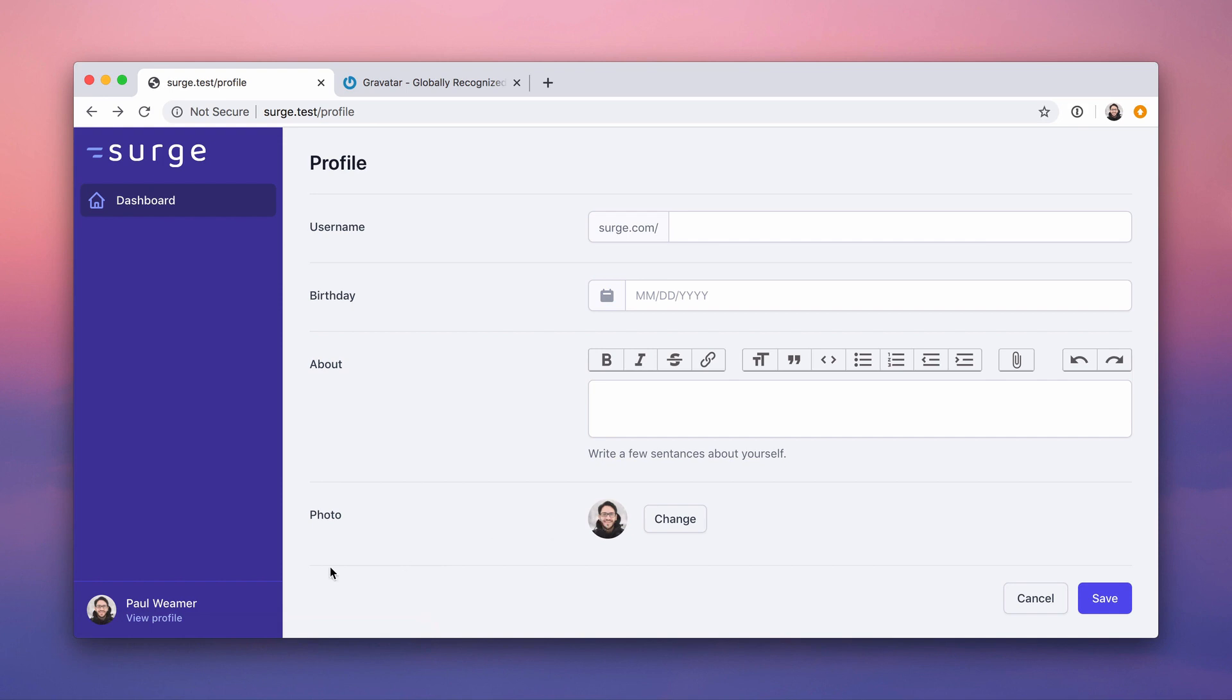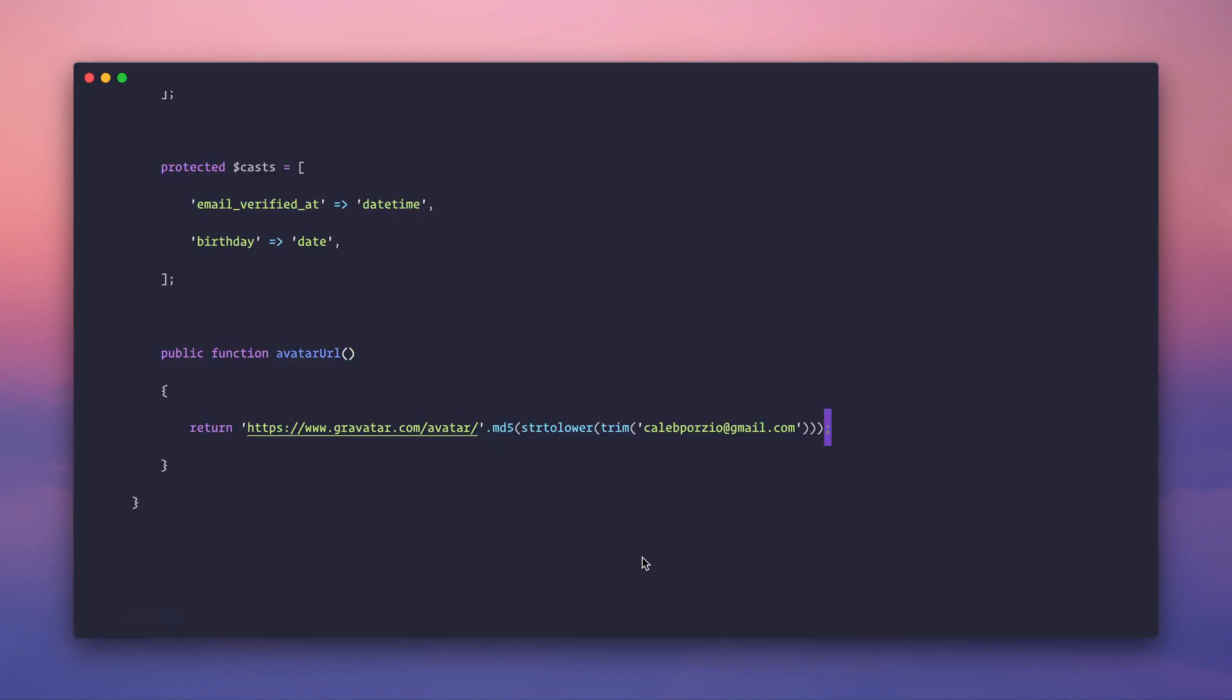And there you go. Check it out. Gravatar is just magic. It just scoured the internet and found a good avatar for me. It's pretty old, but whatever.